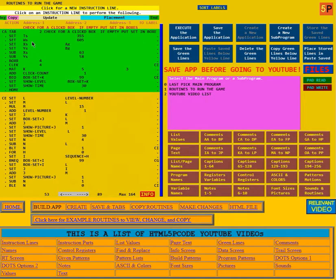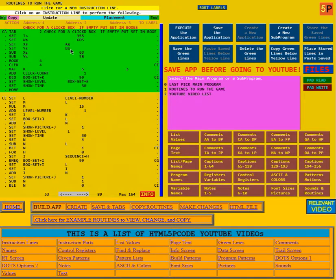This is the video for routine 102 of the Last Pick game. First it sets T for tall to 355, wide to 605. Then it sets X and Y to the values in A and B. That's the center position for the first box, but we want the rectangle that all the boxes are in, not the center.